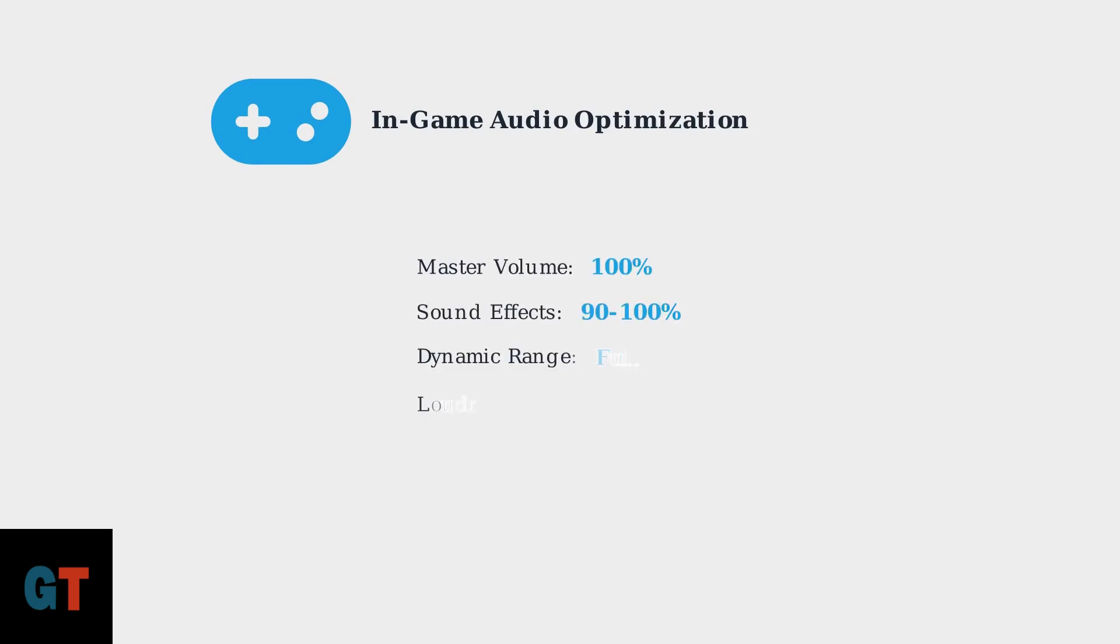Don't forget about in-game audio settings. Maximize the master volume in your games, set sound effects between 90 to 100 percent, and choose full or wide dynamic range for the best audio experience. Enable loudness equalization if available.